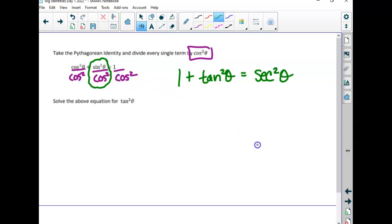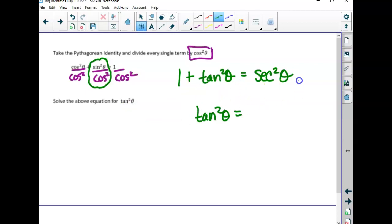That's where it comes from — it comes from the original identity divided through by cosine. So secant squared equals one plus tangent squared. And if they ask us to get tangent squared by itself, we'd subtract the one over to this side, giving tangent squared equals secant squared minus one.